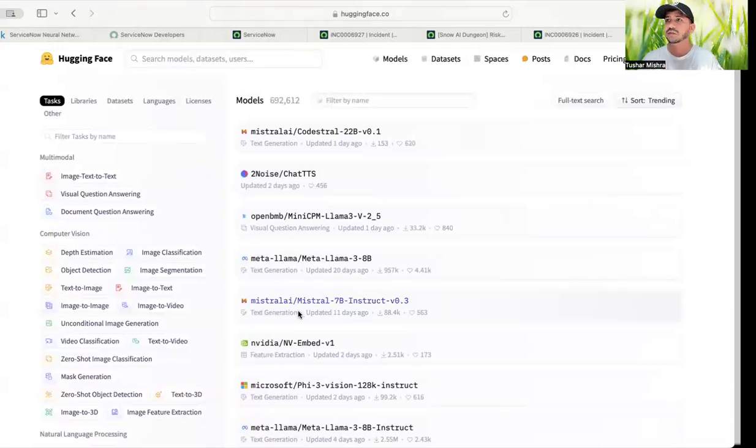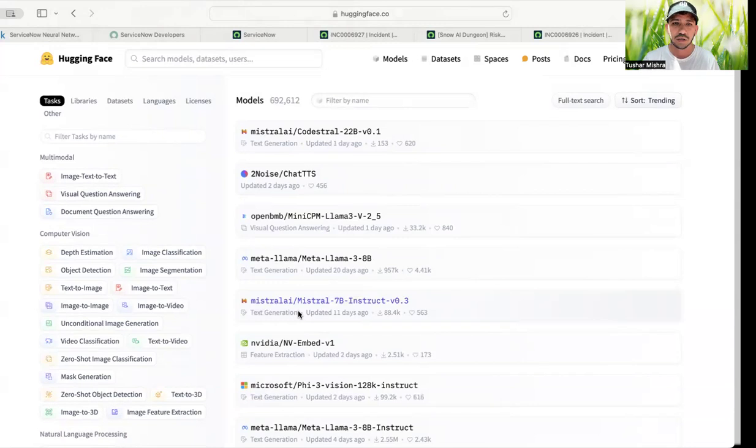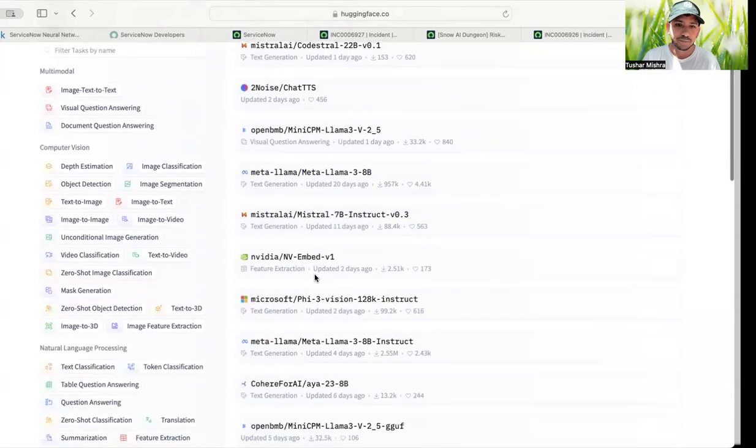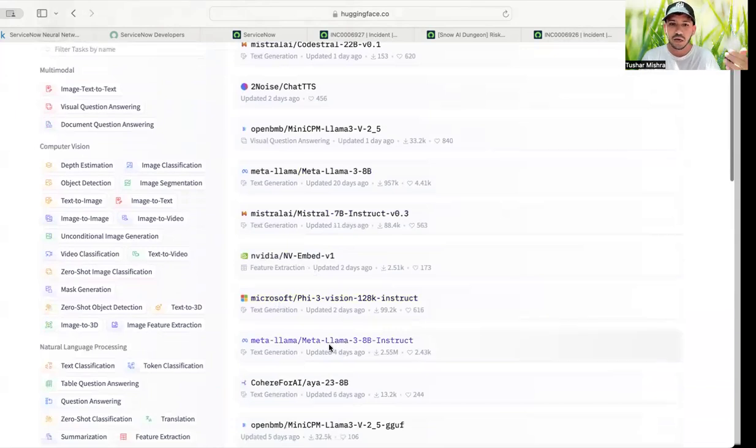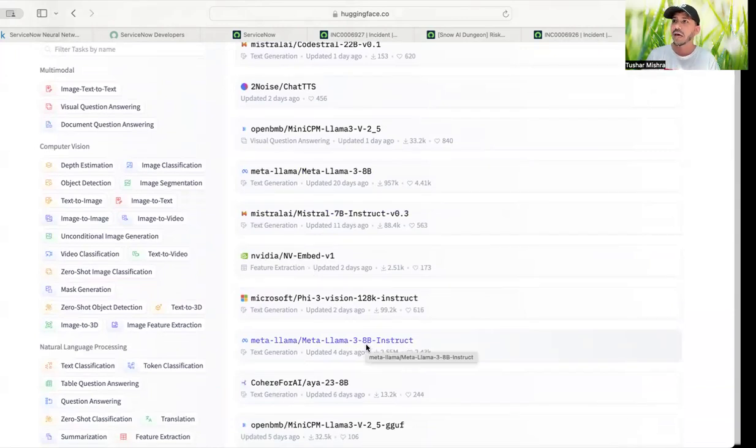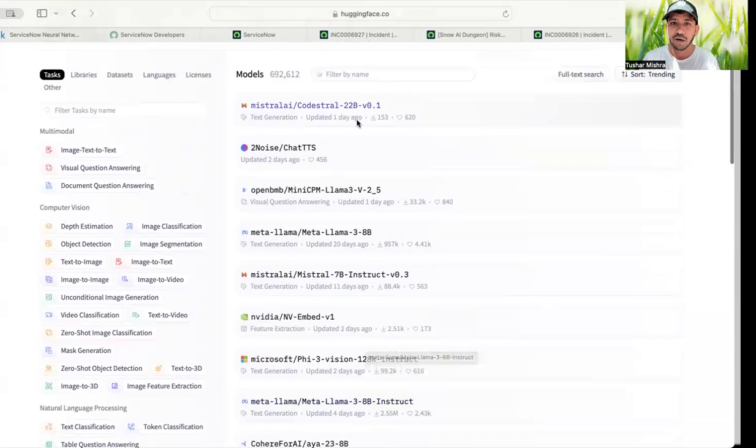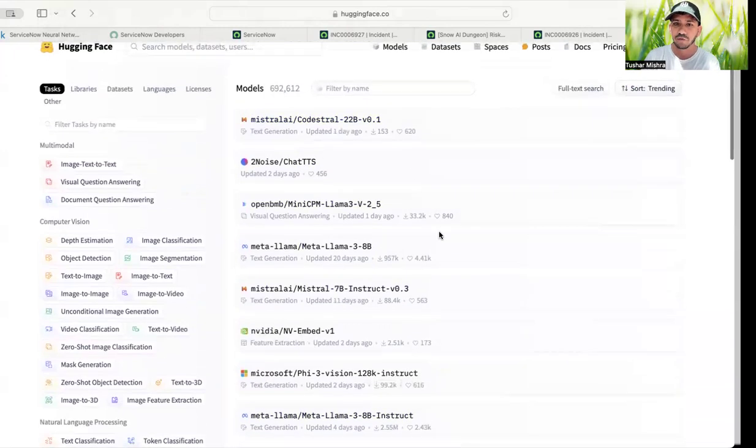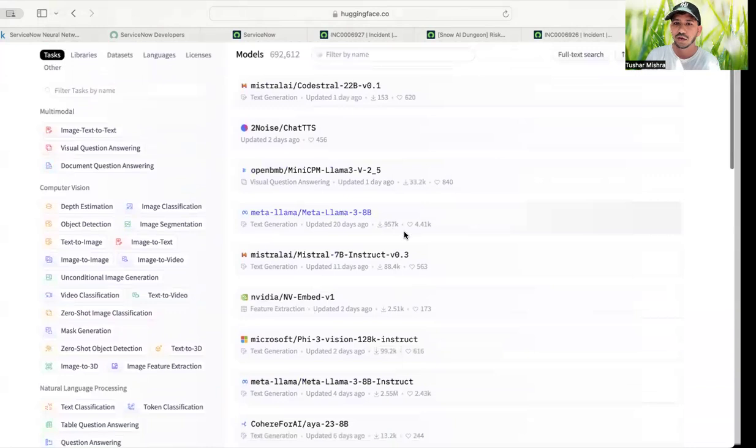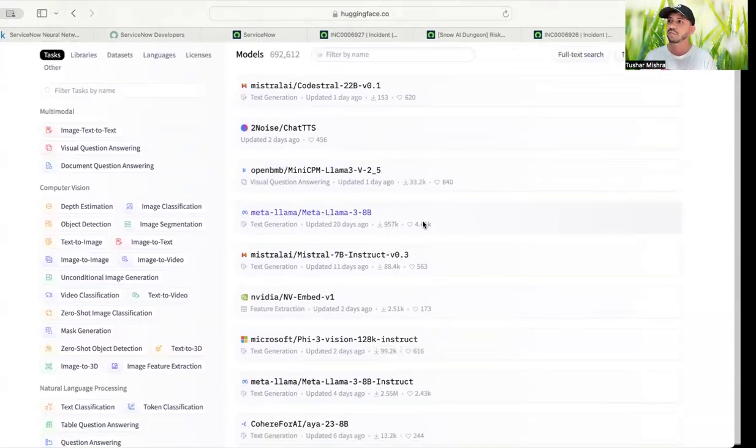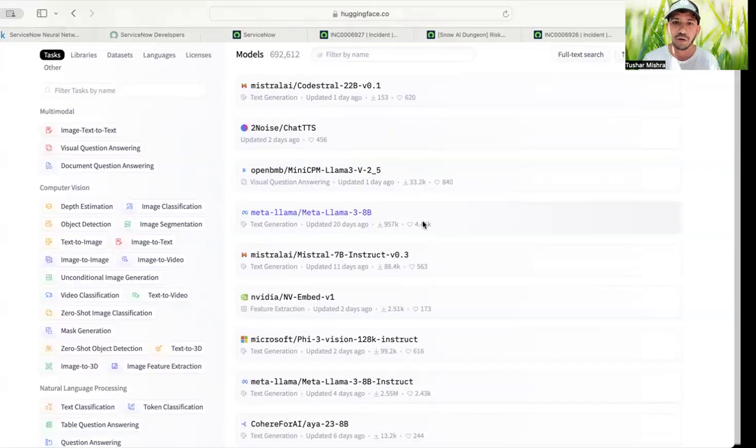Mistral. These are open source models. Again very, very good. Meta, Meta's Llama and Microsoft Phi. Llama. So these are Llama 3, 8 billion parameters, which means it's pretty good. And again, if you just want to see which are being downloaded and liked more, you can understand which model is performing very good.